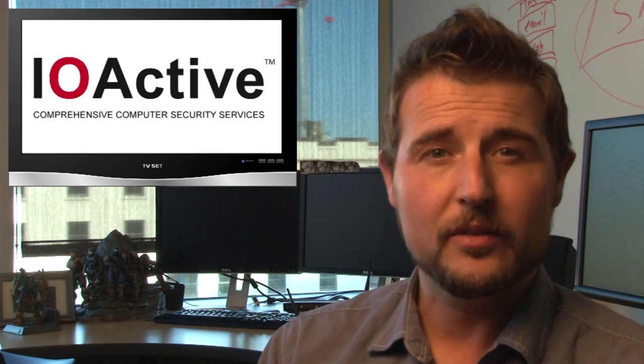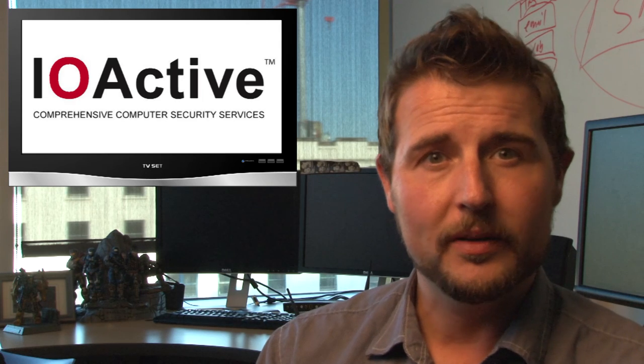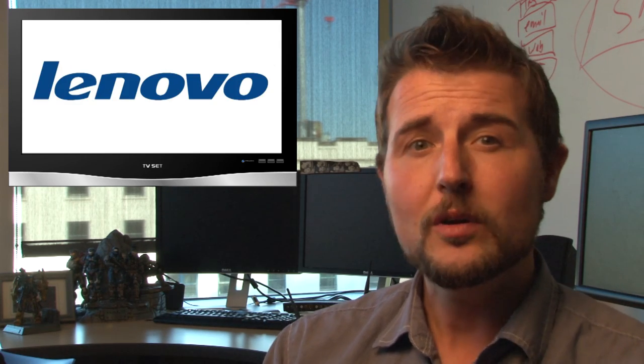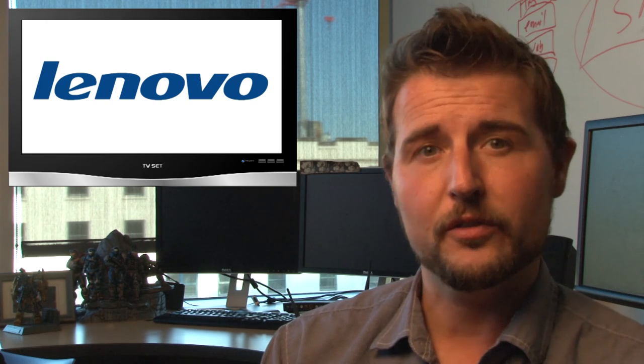Today, IOActive released details about three vulnerabilities in more of Lenovo's pre-ship software. In fact, the vulnerabilities affect the software update service Lenovo uses to update its own software.